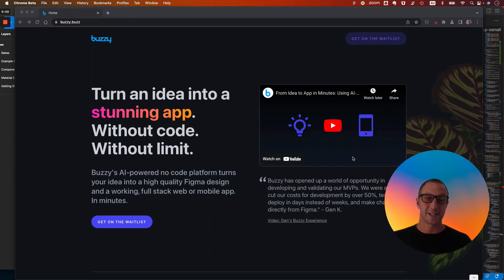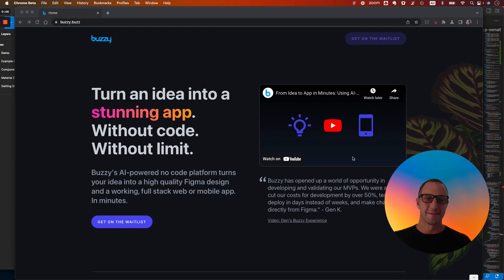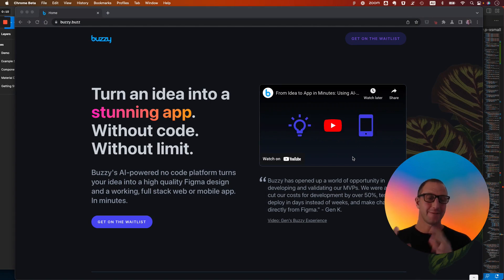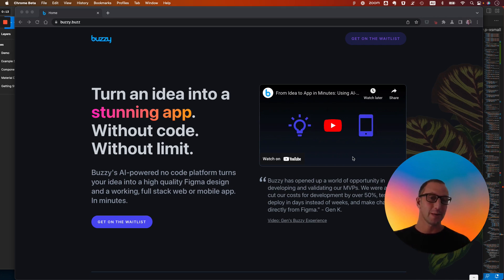Hi, it's Adam from Buzzy. Super excited to show you about the next version of Buzzy. So a bit of background, Buzzy is a no-code platform. We take Figma designs, convert them into either responsive websites or native applications, no-code.